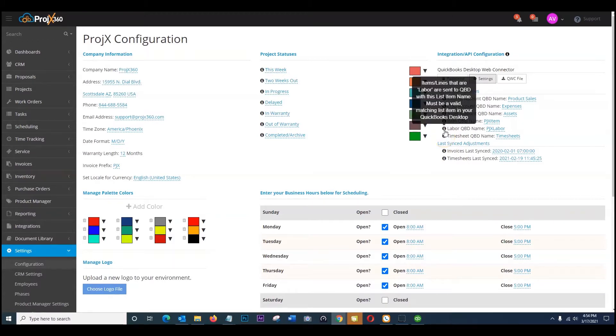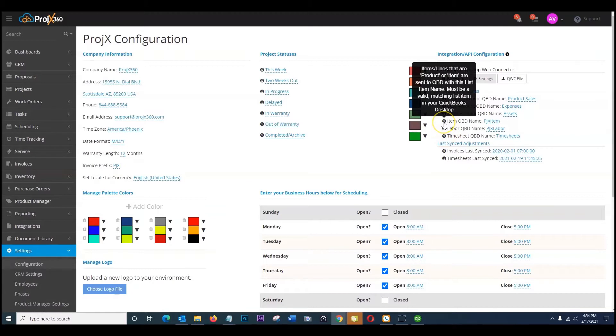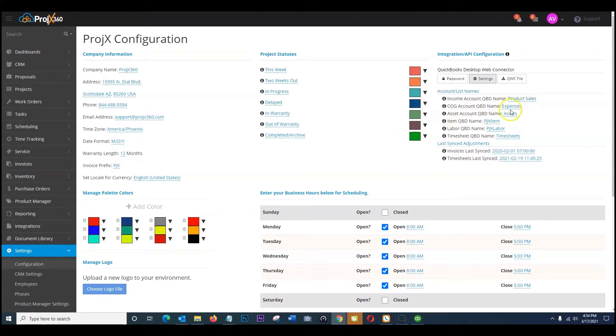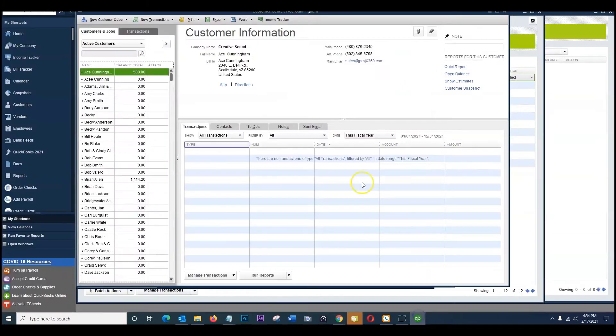If you notice these ones are all going to be list names while these three up in the top here are chart of accounts. So take note of that to show you what it is in QuickBooks desktop.